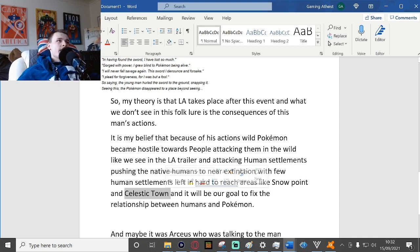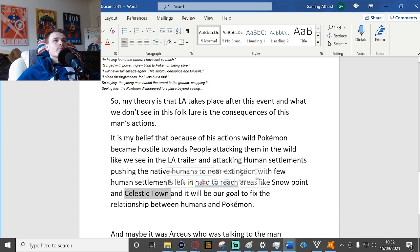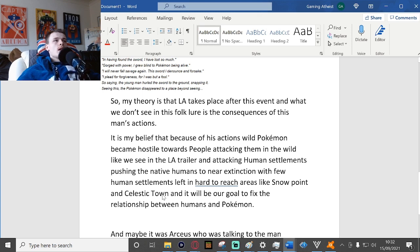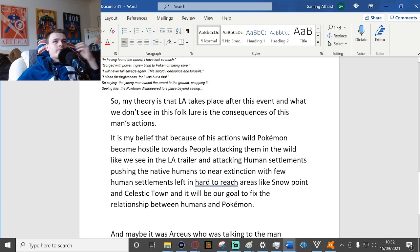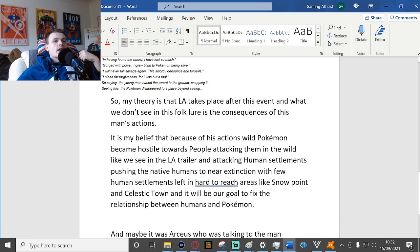And in Celestic Town you're just going to be dealing with bird Pokemon, which birds in real life don't really tend to attack humans. It's very rare that birds attack humans, so I don't really see Celestic Town having too much trouble with the bird Pokemon.